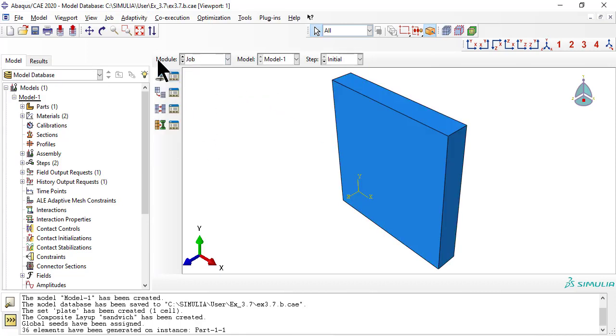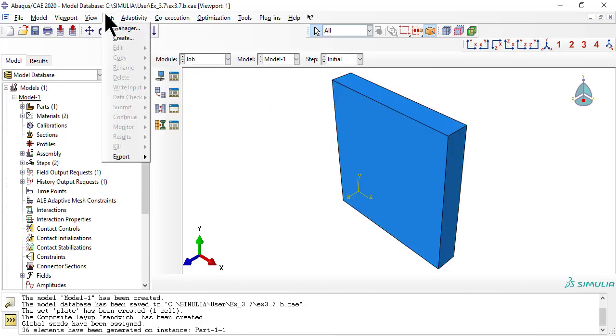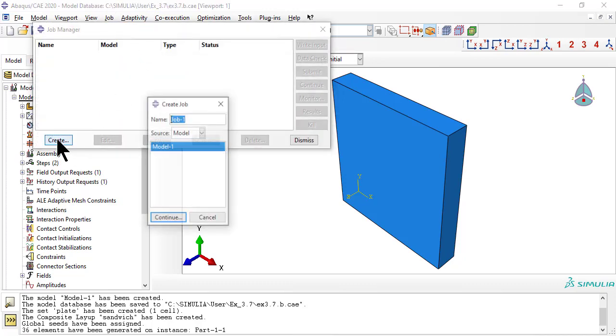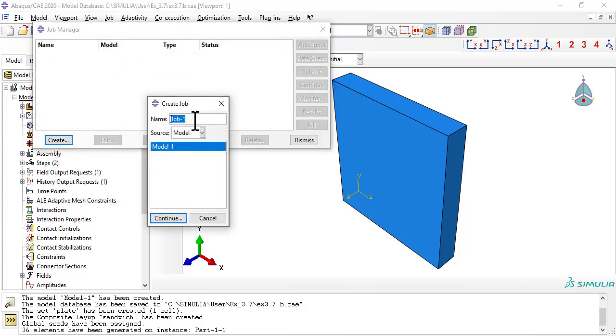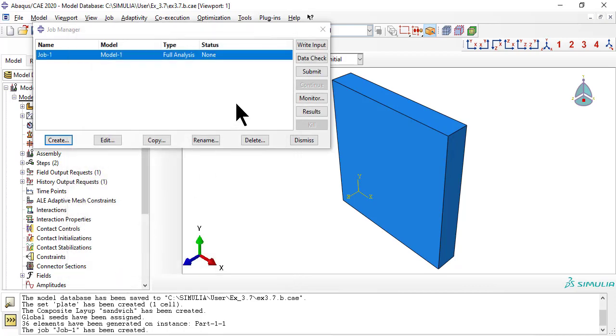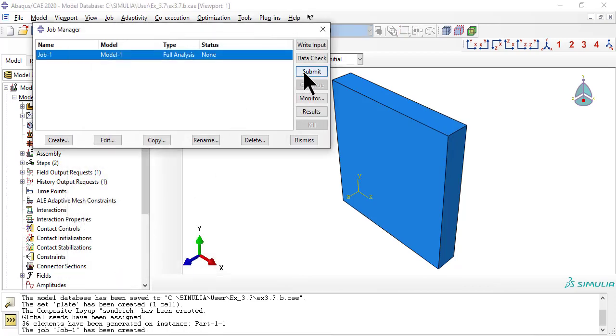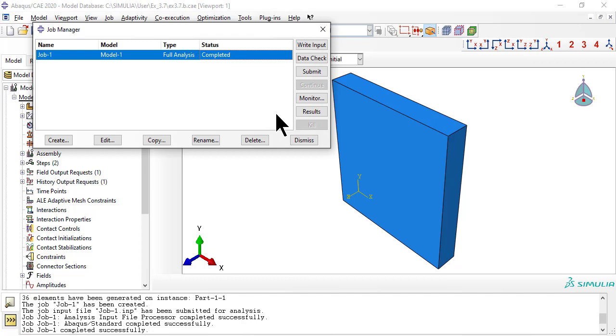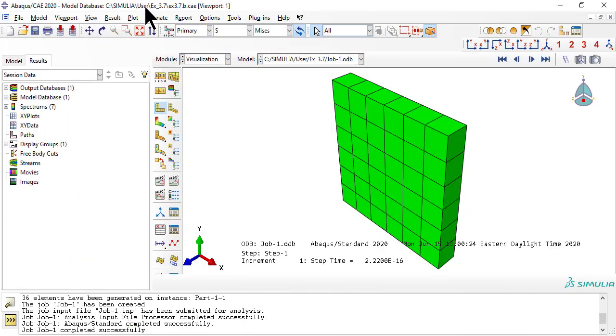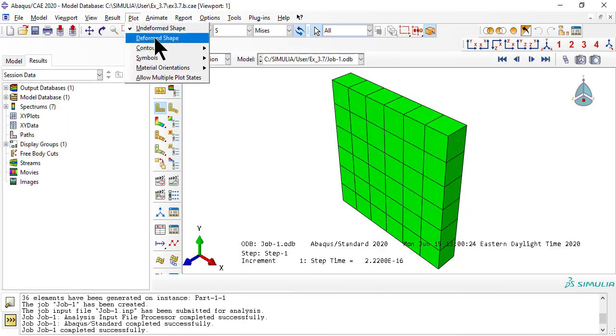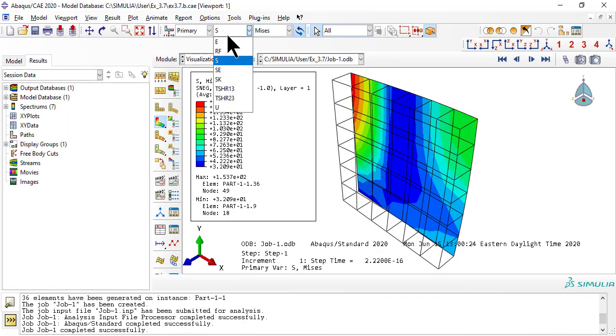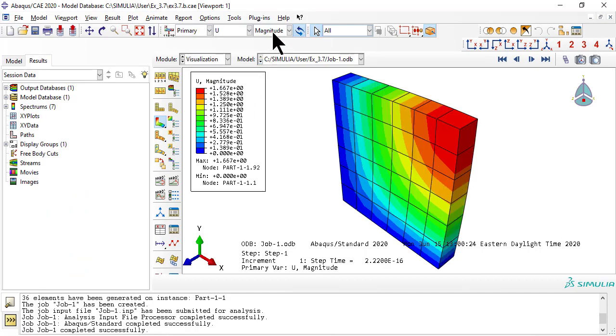Now we need a job. When completed, click results. For results, let's look at displacement U3, which is the deflection of the plate under vertical pressure load.